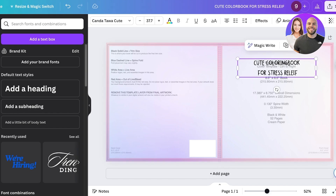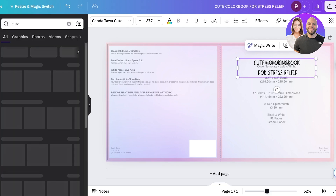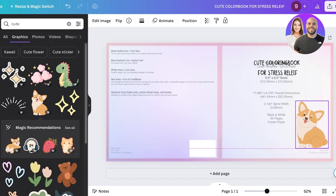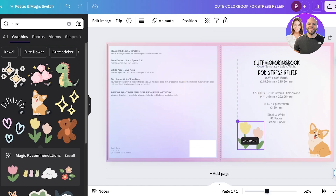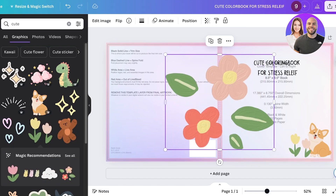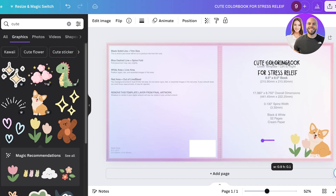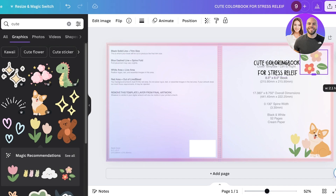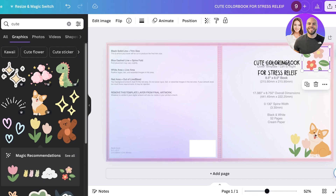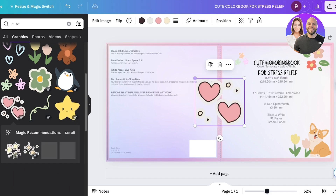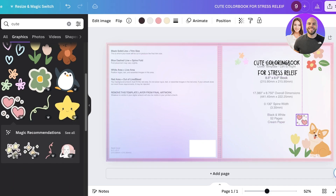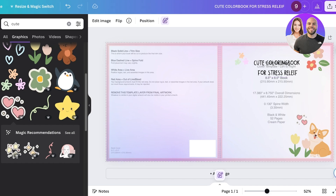After that I'll add some elements. Go into elements and search for 'cute,' then go into graphics. I'll use cute little illustrations of animals as well as florals, and add a bunch of these different illustrations together. These illustrations serve as a representative of what people are going to receive internally, so make sure you're including the type of illustrations you're going to have inside the pages as well.